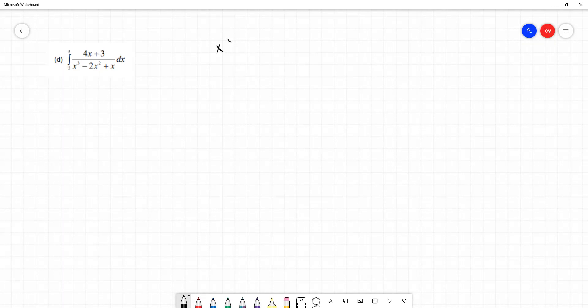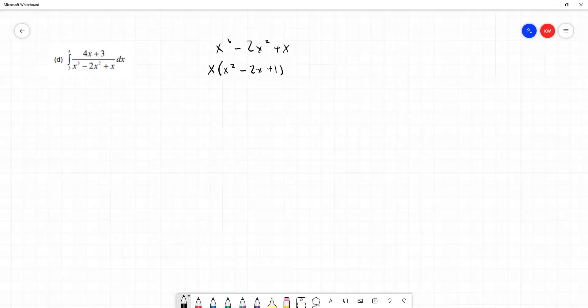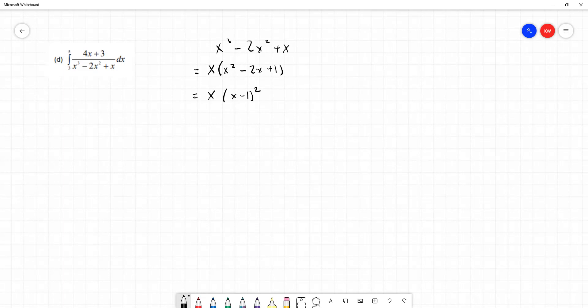We have the term x cubed minus 2x squared plus x. We can take a common factor of x, leaving x squared minus 2x plus 1. This can be further factorized — it factorizes to x minus 1 all squared. Expanding confirms we get an x squared term, a plus 1 term, and minus 2x. So we have a single root in x and a repeated root of x minus 1 in the denominator.